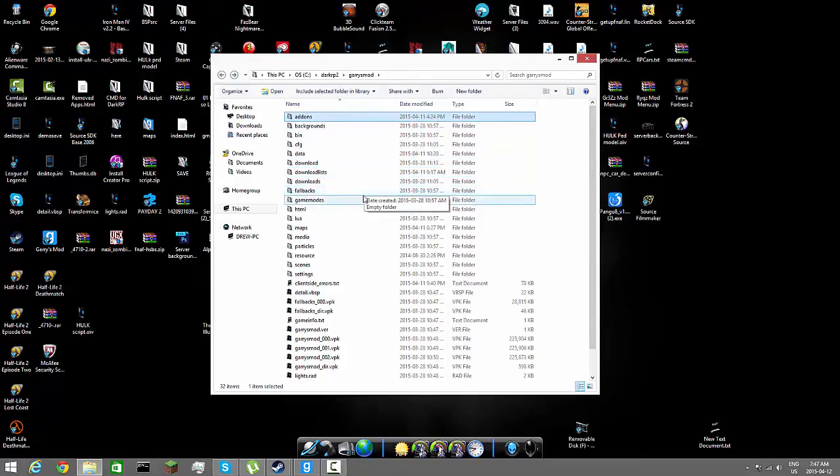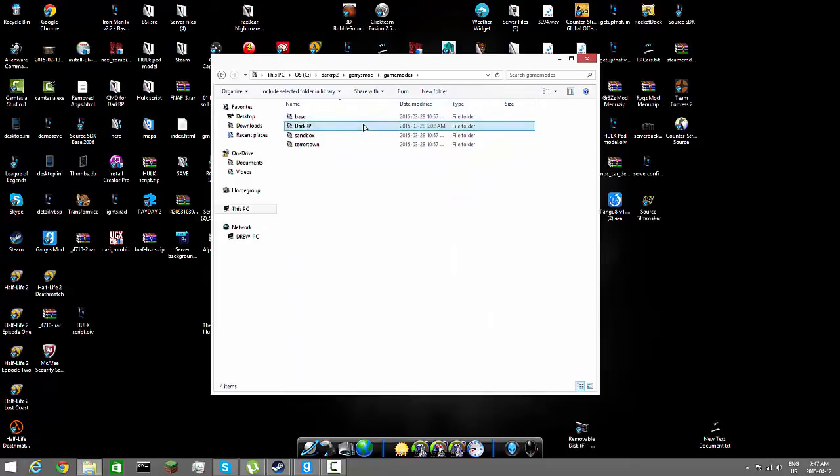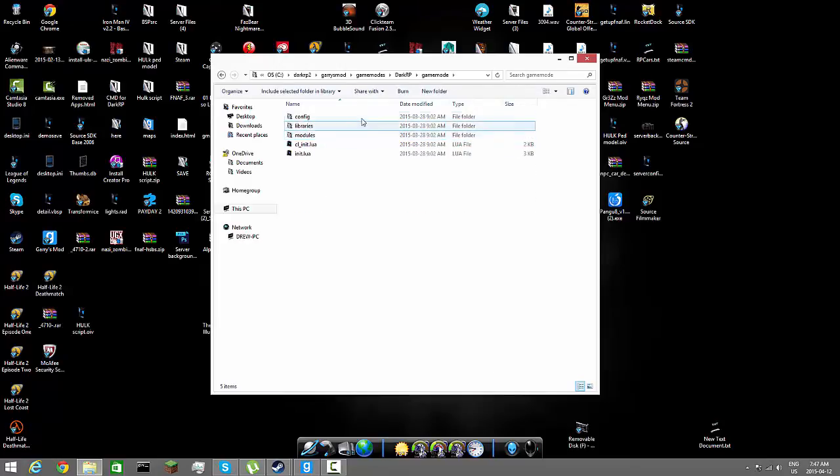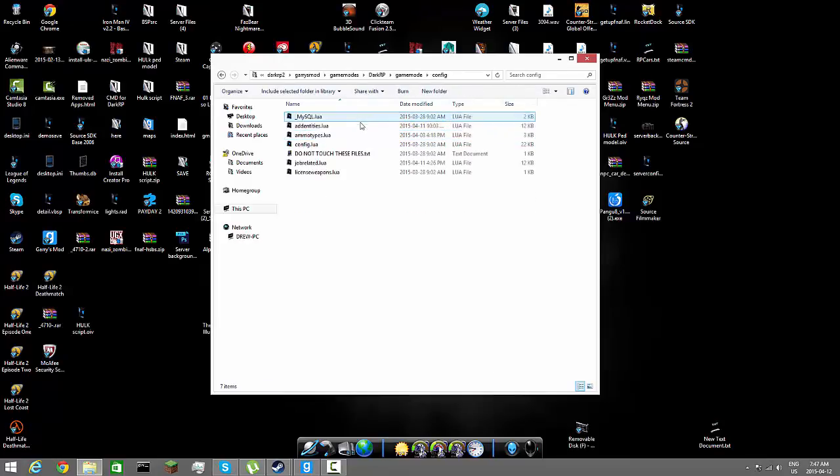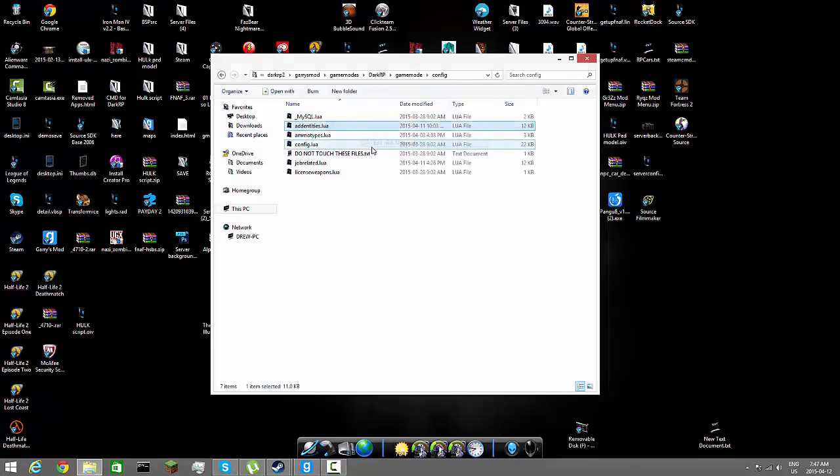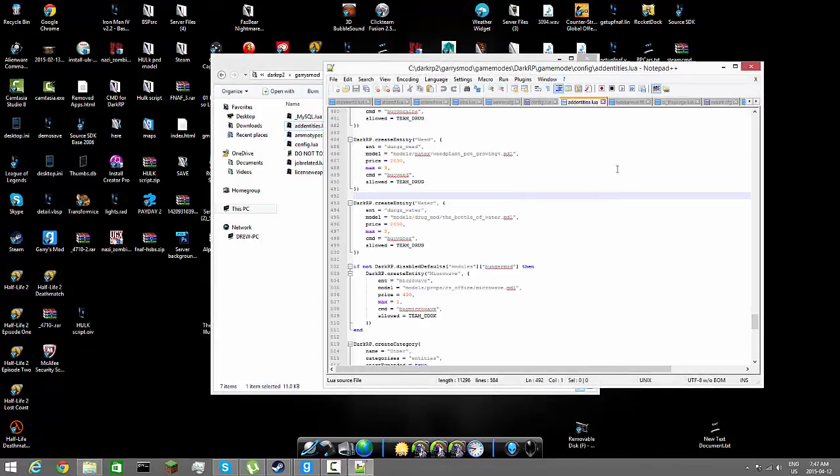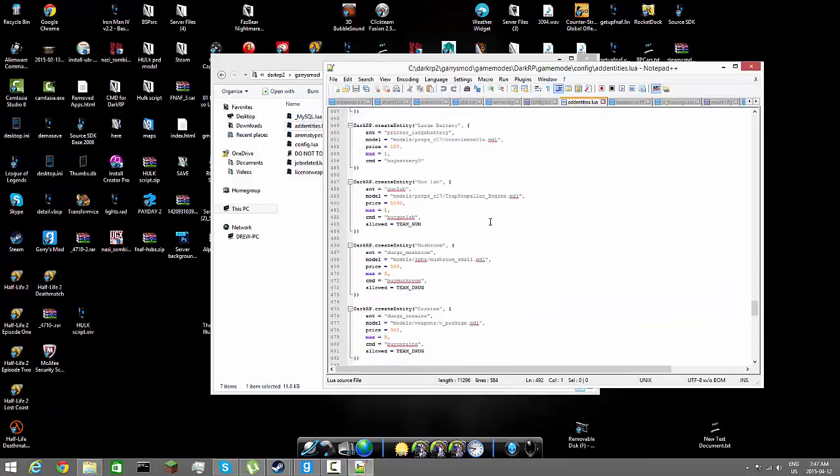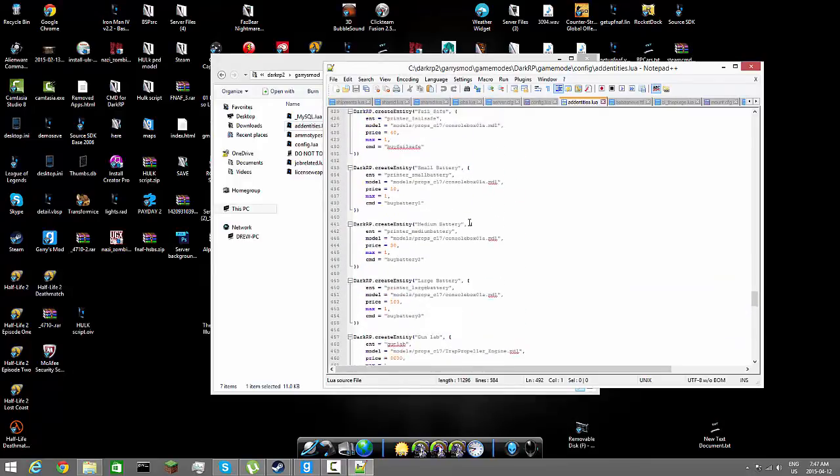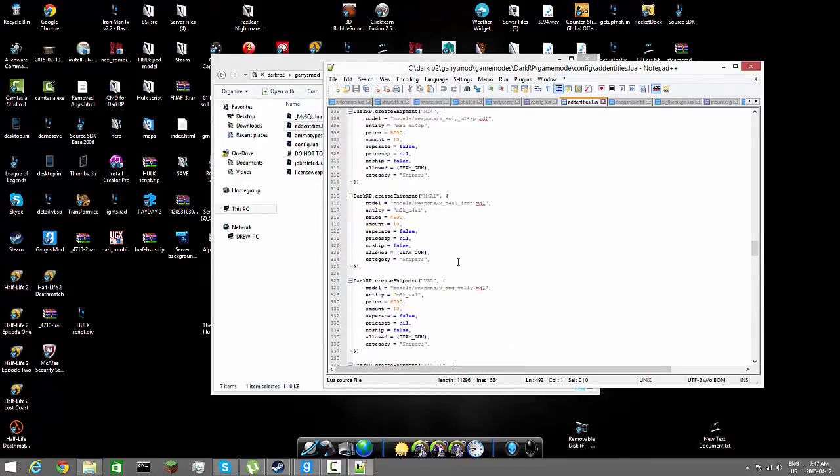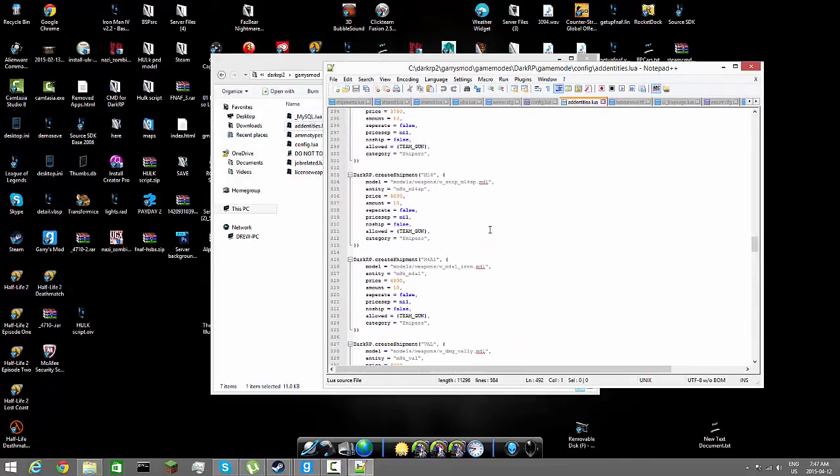So we're going to go game modes, DarkRP, game mode, config, add entities. Wait, I think this is the way we did it. Alright guys, so this is the way we did it.